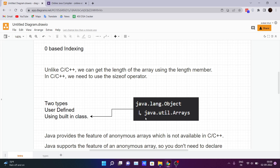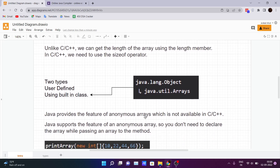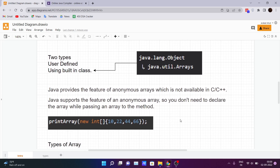Typically there are two types of arrays in Java: the first one is user-defined and the second one is using a built-in class. In this video we are going to see the user-defined one. The built-in class we can see in upcoming videos — we just import the class from the java.lang package and make an object of that class to use its predefined methods.